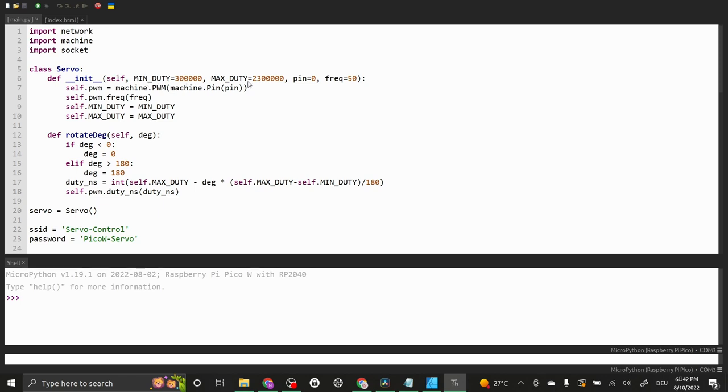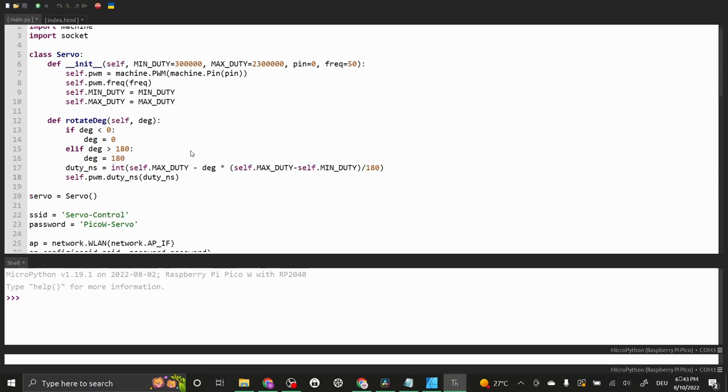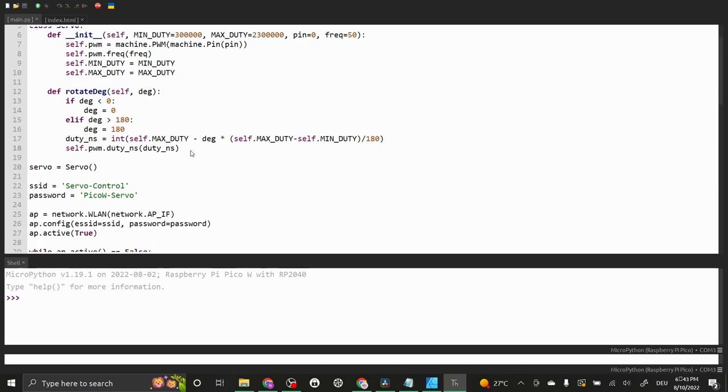After the necessary imports we define a servo class. In the init method we need to specify the minimum and maximum duty cycle, the GPIO pin number that we use to control the servo and the PWM frequency. The class also contains a function to rotate the servo to a certain angle.